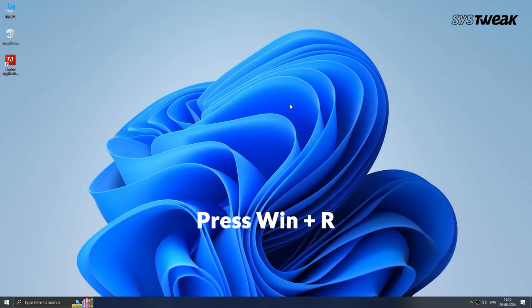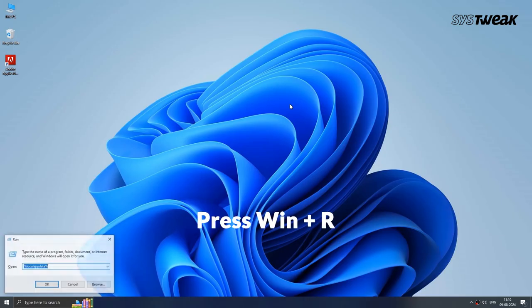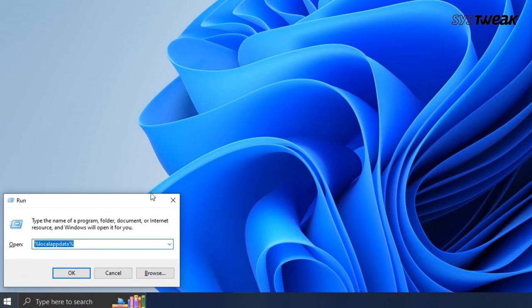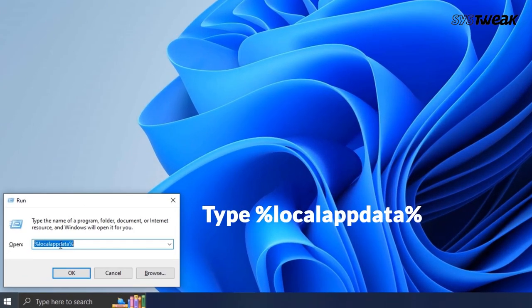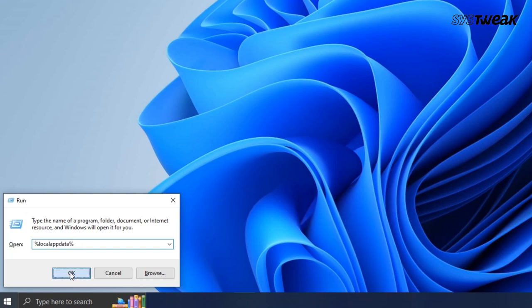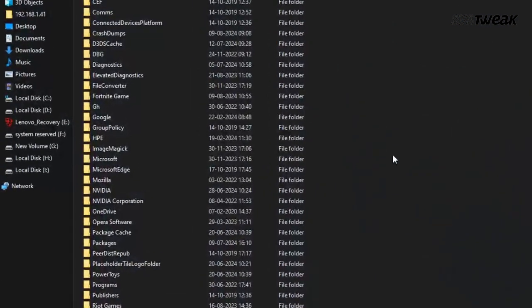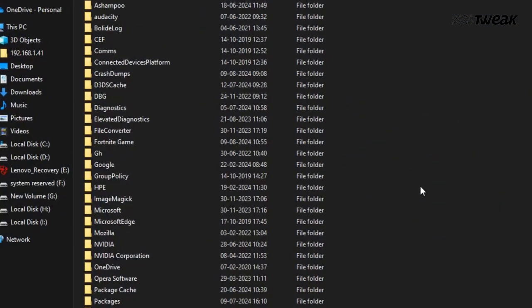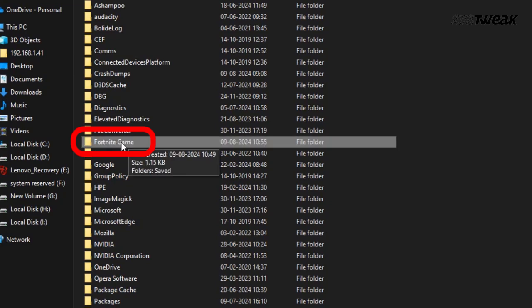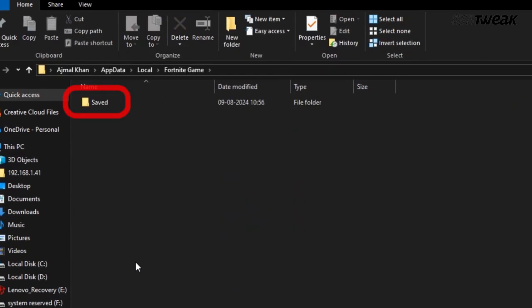Press Windows plus R to open the Run dialog box. In the Run search, type the command %localappdata% and hit Enter. In the opened window, click on the folder named Fortnite Game and open it.